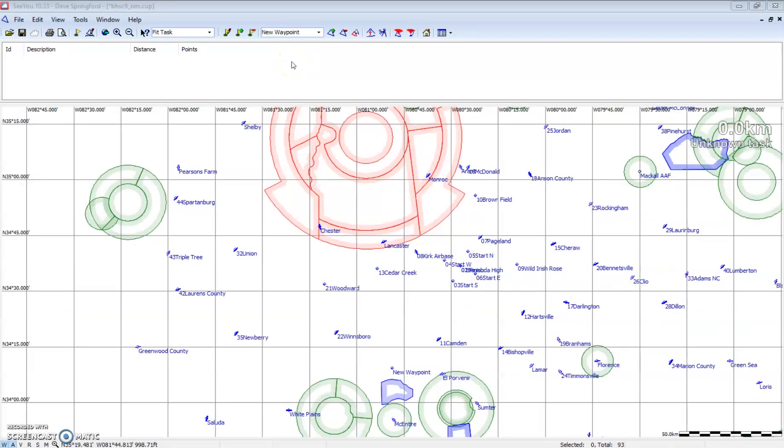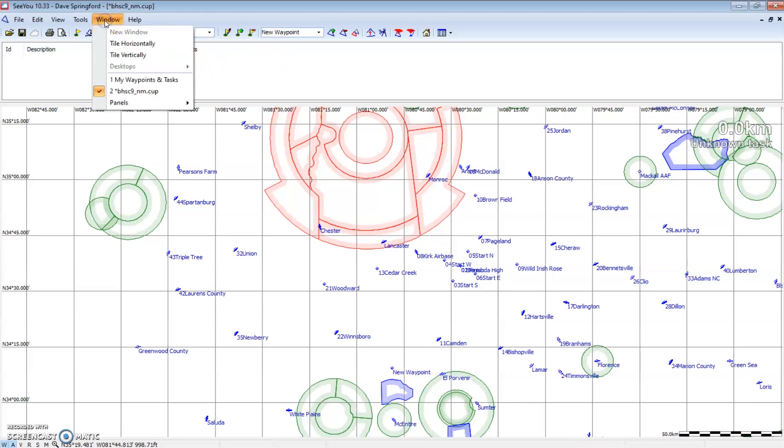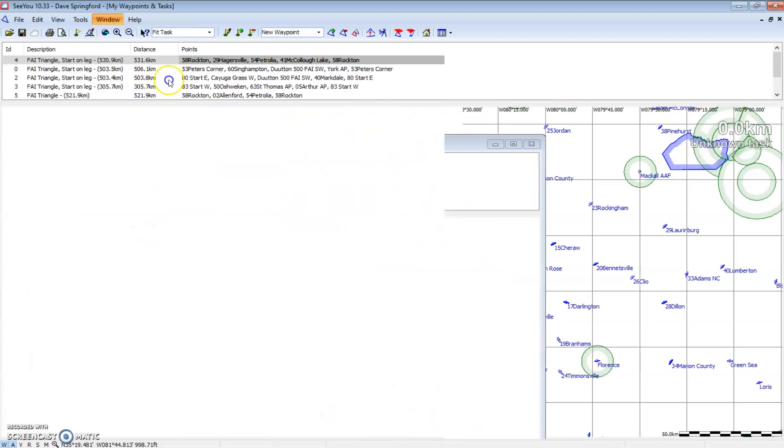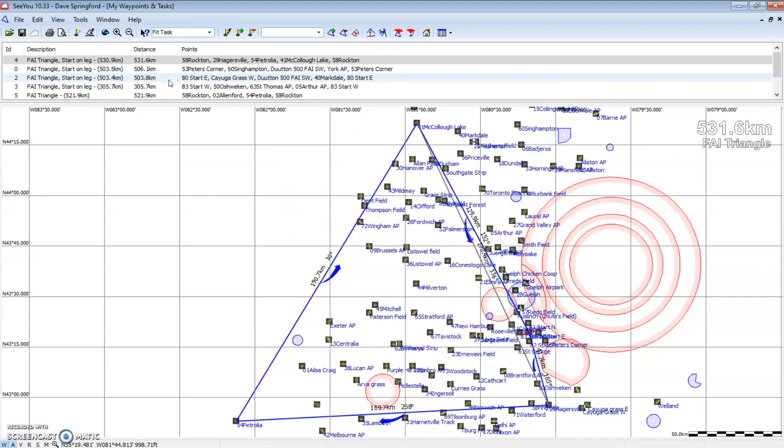In a previous video, I talked about CU opening windows on top of windows. That's exactly the case here. When we opened the Bermuda High waypoint file, we said open in a new window, and that left my original waypoints and tasks untouched. So we actually have two waypoint and task windows open. We go to the window menu and look here. We have the original my waypoints and tasks, and we have the Bermuda High waypoint and task window that we opened. If I select my original waypoints and tasks, we can see I'm back to my Ontario waypoints and tasks window. So both are open at the same time.